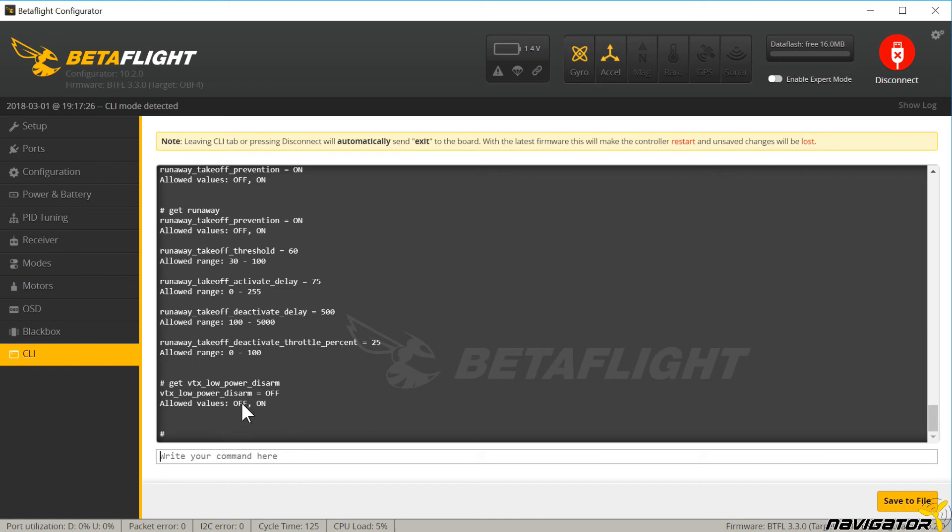Only when a copter is armed, the power is raised to the set power, for example 800mW with the TBS Unify. The power reduction prevents disturbing neighbors and overheating.